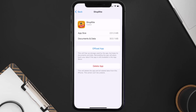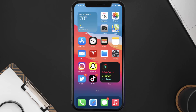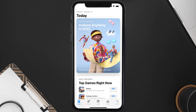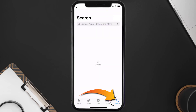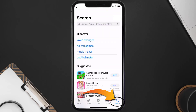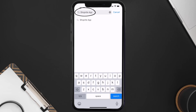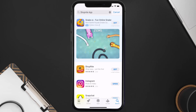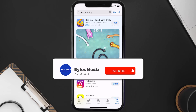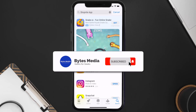Once you're on this screen, tap on Delete App to uninstall the app from your device. Once uninstalled, open up the App Store and search for the ShopRite mobile app in the search bar, then click the Get button to install it back on your device. And that's how you fix the ShopRite mobile app not loading.